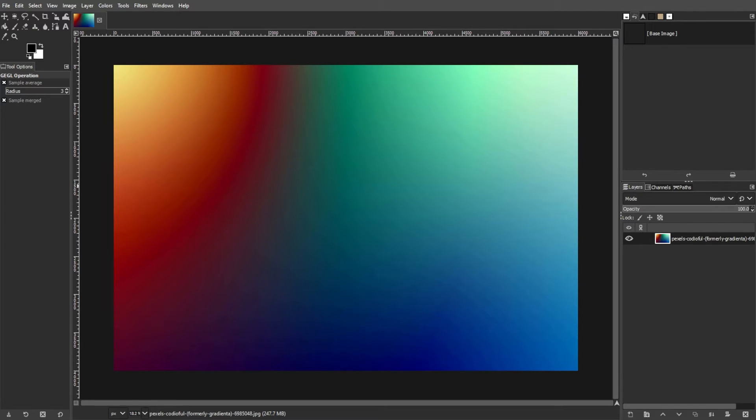For the first method, start by opening GIMP on your computer and loading the image that you want to fix the banding issues.